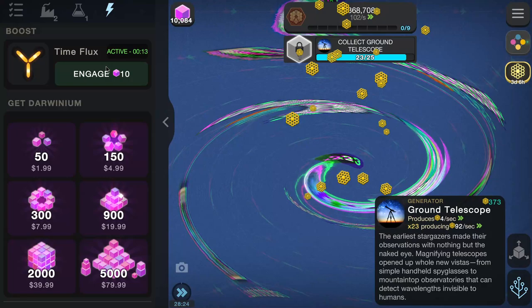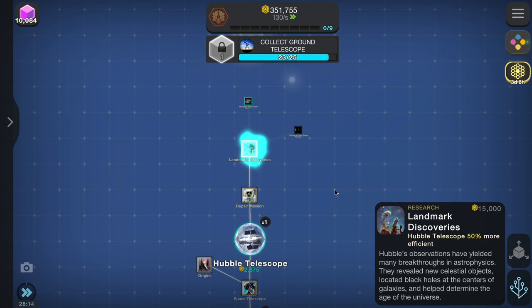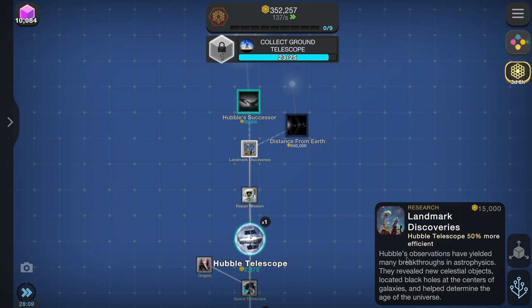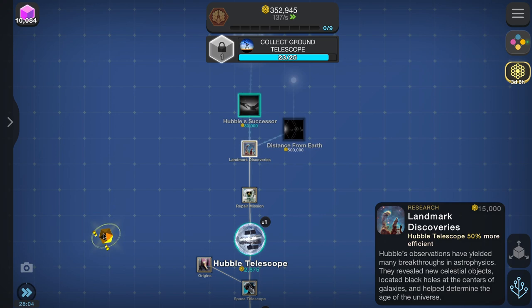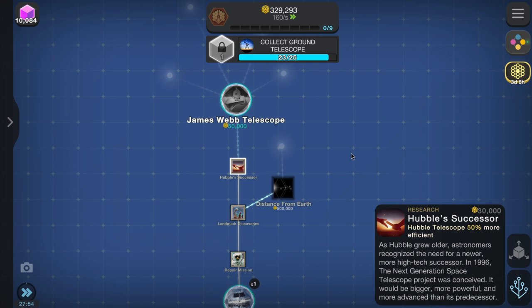Repair mission done. Next up: landmark discoveries. Hubble's observations have yielded many breakthroughs in astrophysics — they revealed new celestial objects, located black holes at the centers of galaxies, and helped determine the age of the universe. Next up: Hubble's successor. As Hubble grew older, astronomers recognized the need for a new, more high-tech successor. In 1996, the Next Generation Space Telescope project was conceived — it would need to be bigger, more powerful, and more advanced than its predecessor.